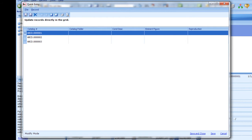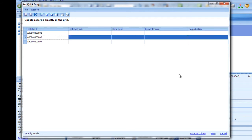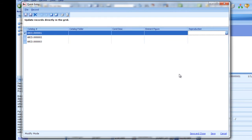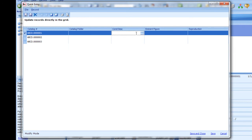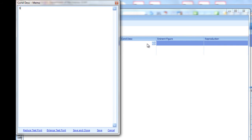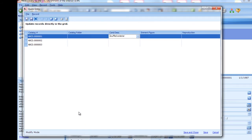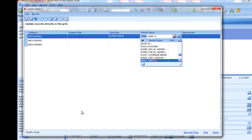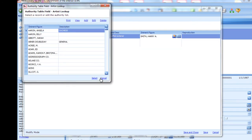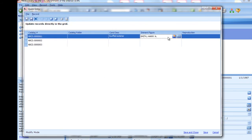The Quick Entry grid will open, showing your selected fields for the group of records you are working with. Press Tab to move from cell to cell in the grid, from left to right and top to bottom. Shift-Tab moves backwards. You can scroll up and down to find the records you want to edit or work your way down the grid editing each row. In Quick Entry, the fields work the same as they do in the ICMS Catalog screen. Press F12 to expand a memo field. Type in an authority table field to use the autofill. Press F12 to select a term, or Ctrl+F5 to view and edit the terms. In this example, we'll edit the condition description for each record and select the same eminent figure, reproduction, and catalog folder for each record. When complete, click Save and Close. Complete the Track Changes fields as usual. The records are updated with the changes you made.